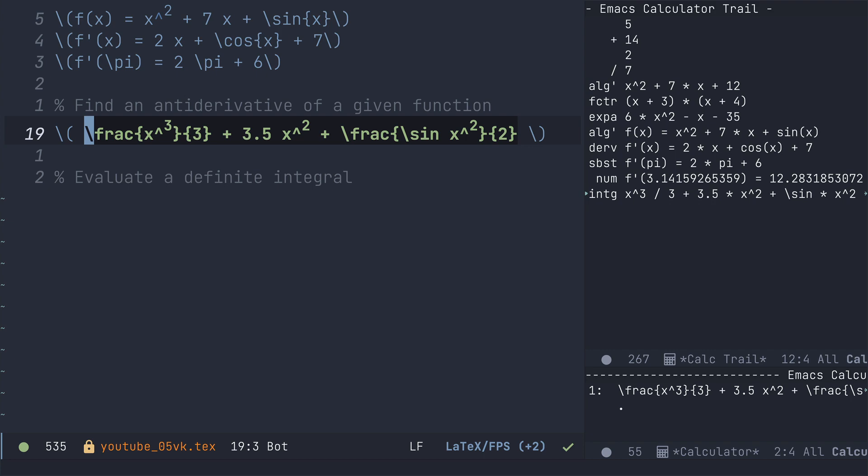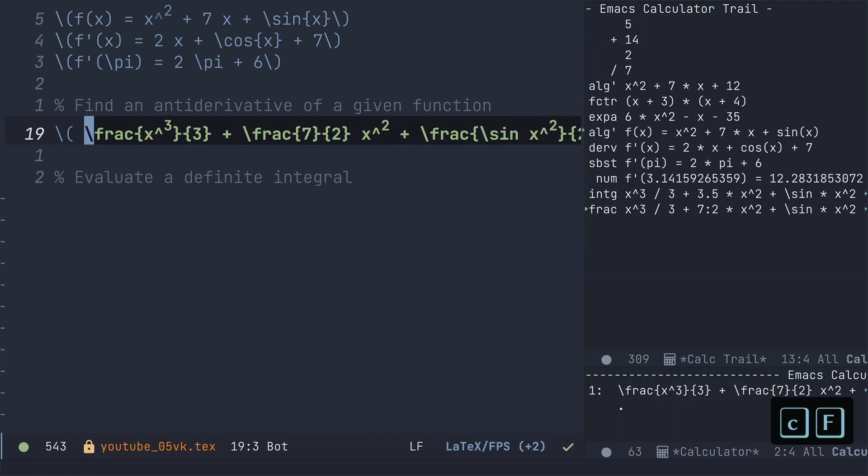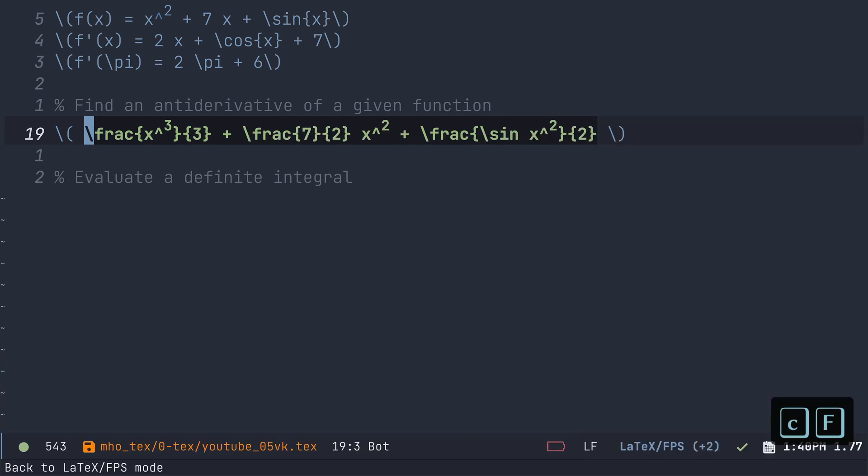Ooh, decimals, not a problem. If we want fractions, we can go c uppercase f. And now this is returned with fractional coefficients. Super fantastic.